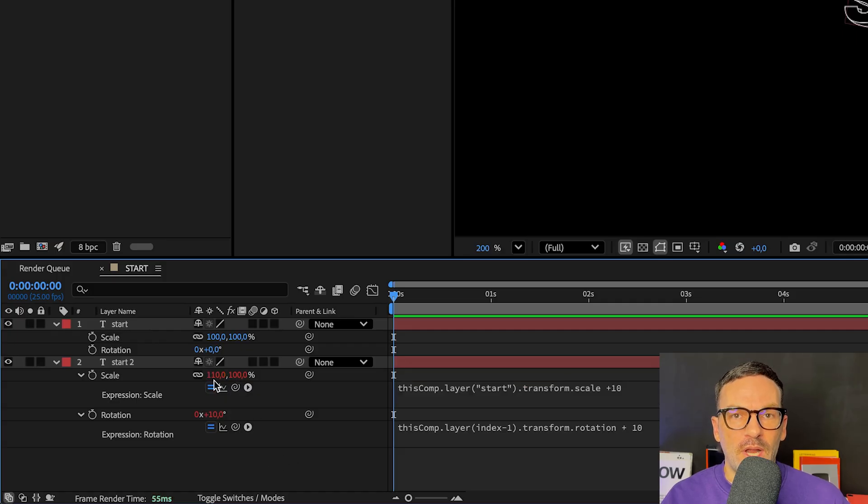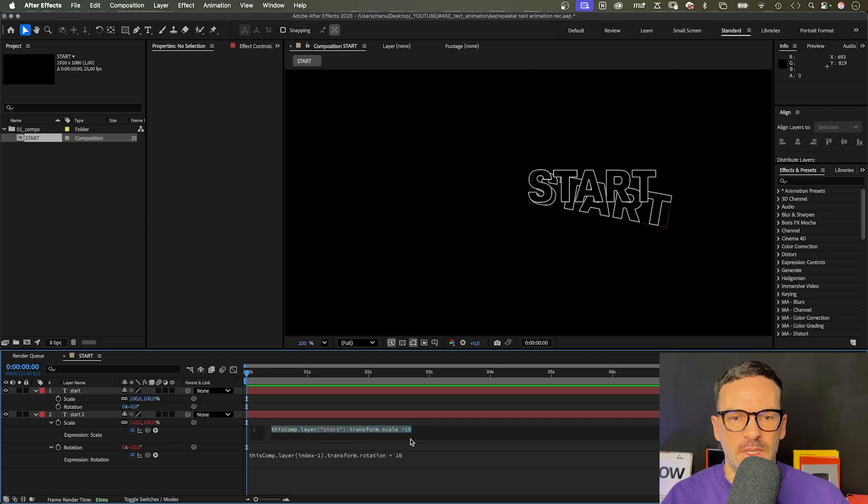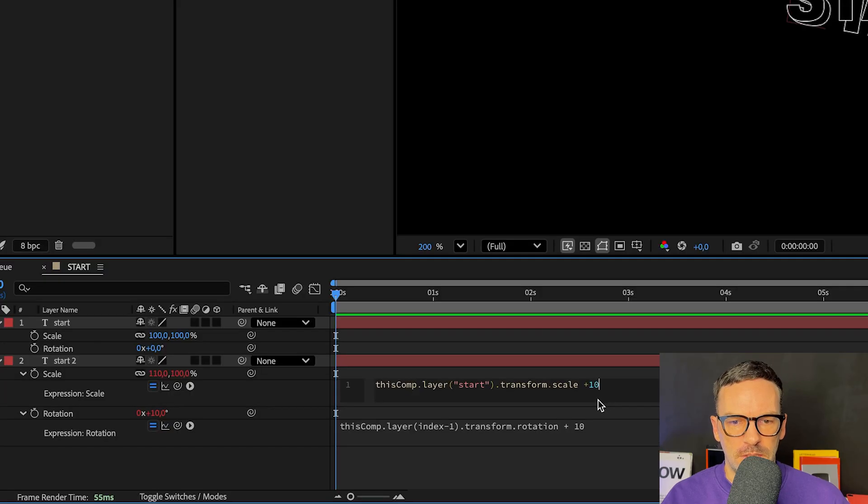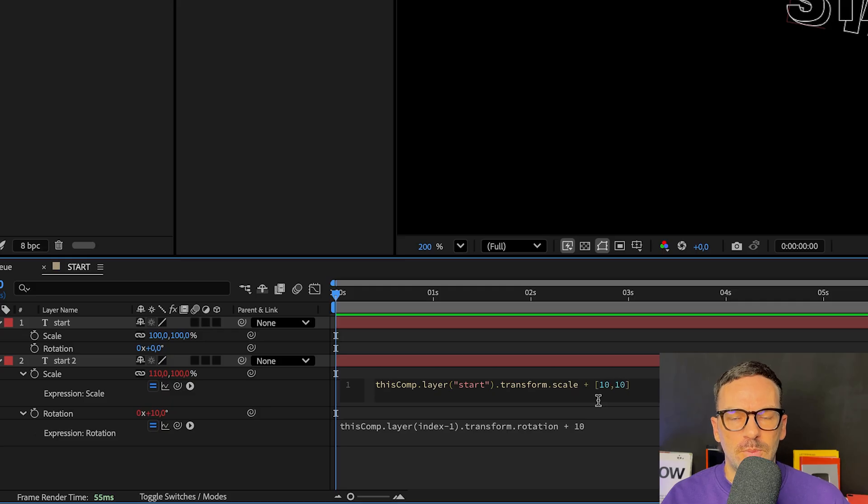To apply to both values, we need to add a two-dimensional value - an array, square brackets and 10, 10 inside. And that addresses both dimensions.